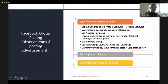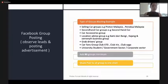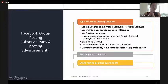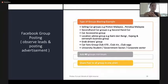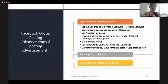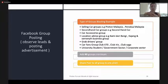Now continuing to Facebook group posting. There are a few sample Facebook groups you can join, for example: selling car groups, second-hand car groups, car accessory groups, location-based groups like Sepang, Bangi, Kajang business groups. Because Proton has a special rebate for Grab drivers, you can also add Grab driver groups.